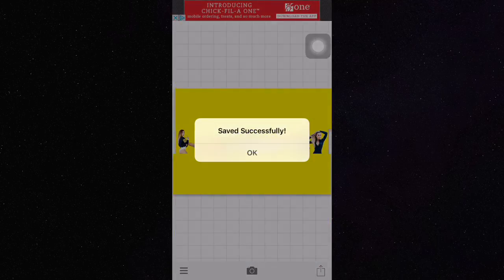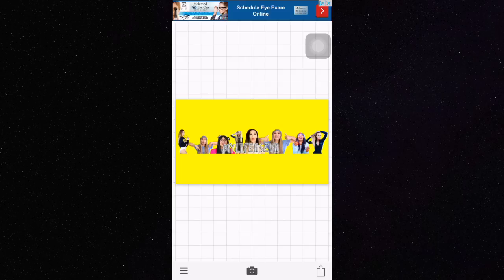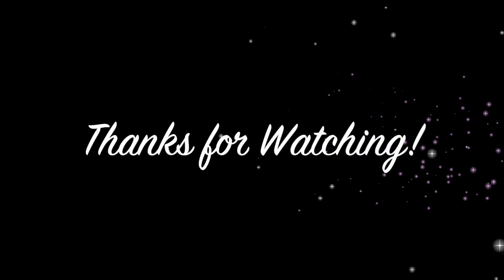So this is the finished banner. I hope you all enjoyed this video. Like, comment and subscribe.